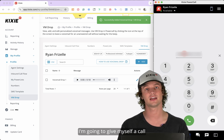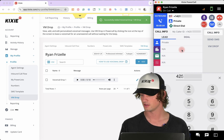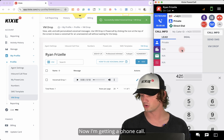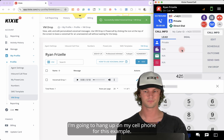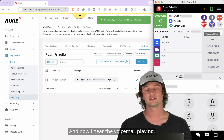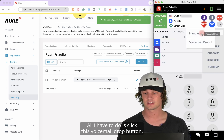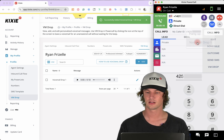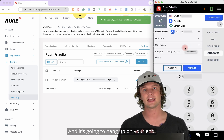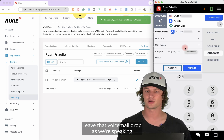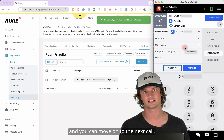I'm going to give myself a call through Kixi. Now I'm getting a phone call. I'm going to hang up on my cell phone for this example. And now I hear the voicemail playing. All I have to do is click this voicemail drop button, click the voicemail you want to leave, and it's going to hang up on your end, leave that voicemail drop, and you can move on to the next call.